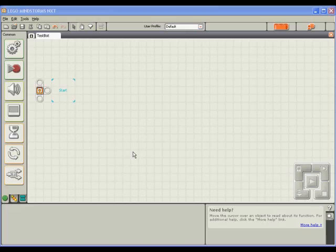As a simple first action for our robot to perform, we can tell it to move forward for a set amount of time. To do this, I'll simply drag a move block onto the starting area.